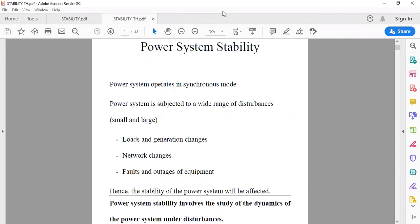Disturbances are due to load and generation changes — either certain increases or decreases in load due to various load conditions, or changes in generation. There may also be network changes, network faults, or operational changes. Additionally, faults and outages of equipment are all categorized as disturbances to the power system, whether small or large.